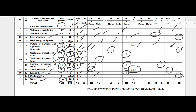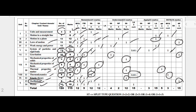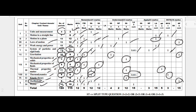For Waves, the distribution includes one MCQ, one fill-in-the-blank, one three-mark question, and one long answer derivation carrying five marks, totalling ten marks.